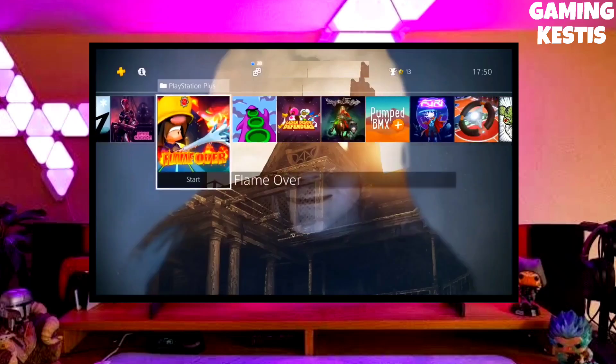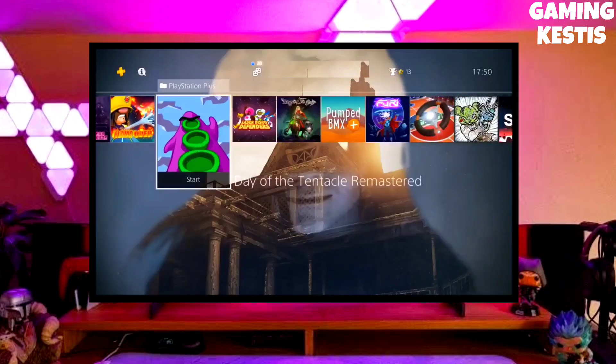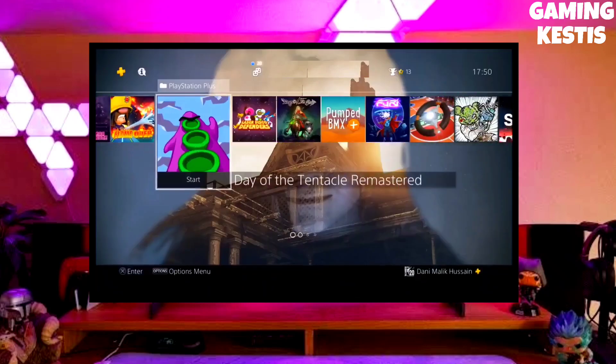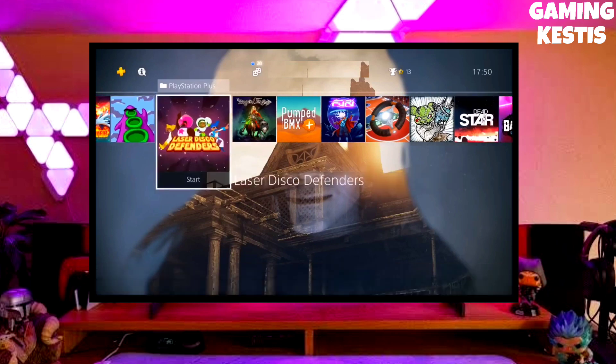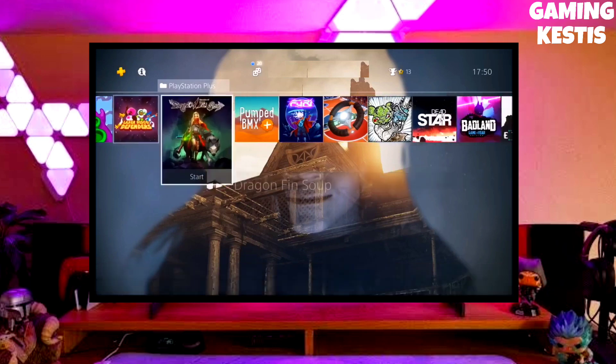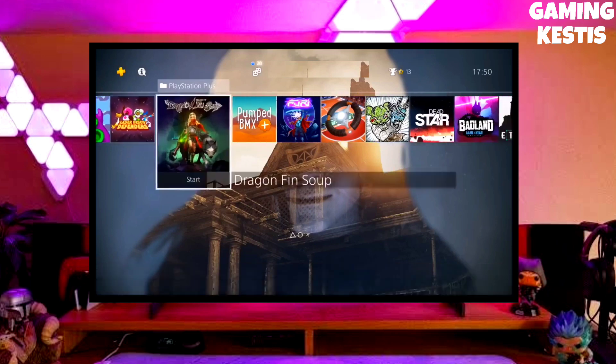Hi friends, I am Keston. In this video I am going to show you how you can downgrade your PS4 from 10.71 to 9.00 firmware version.